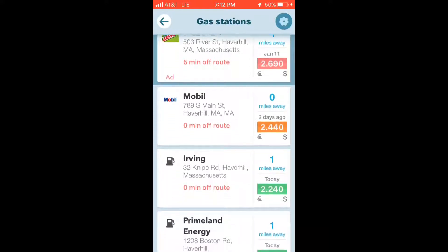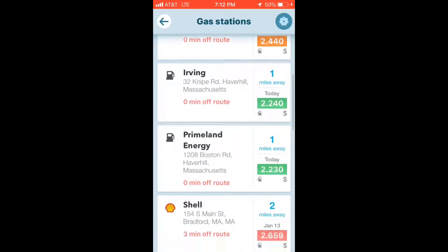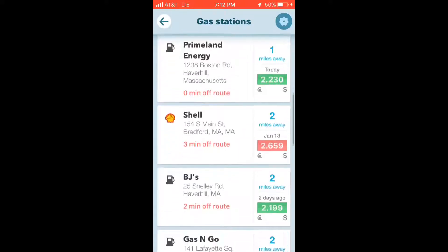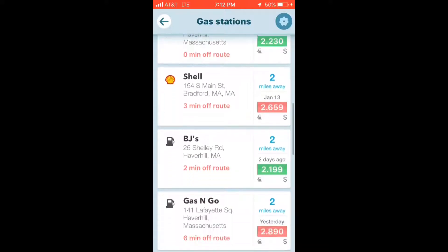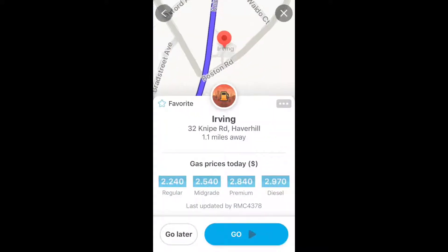What you can do is scroll through - there's usually about 10 results - and it'll show you how far away each one is and if it's off route or on route, and it'll give you the prices.